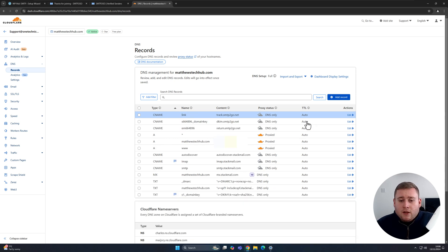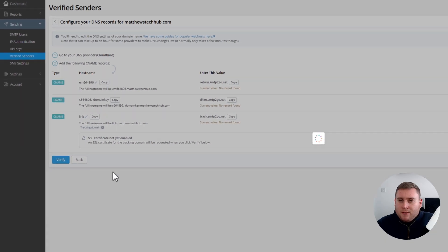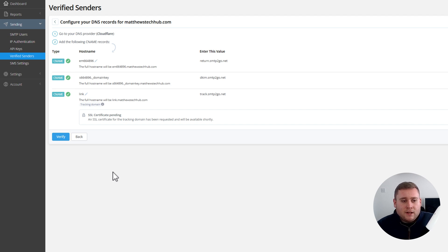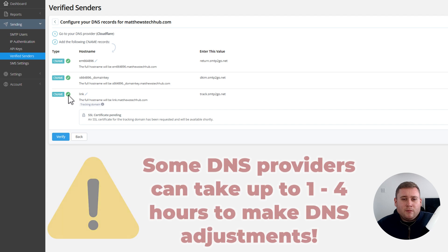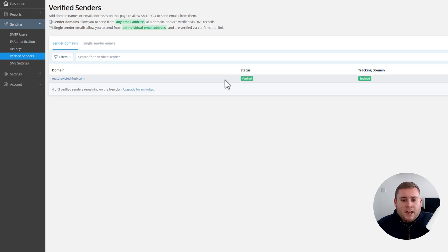I've now added all three CNAME records. Now jump back into the SMTP2Go portal and click Verify in the bottom left corner — it should then verify the records. Sometimes it can take a bit of time depending on how fast your DNS propagation goes through. Cloudflare is very quick and they've all got a green tick already, but some providers can take a bit of time. If you click Verify and one of them says it hasn't updated yet, don't worry — just give it more time and it will eventually go through. The domain is now showing as verified.